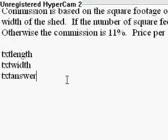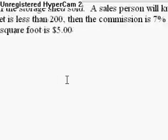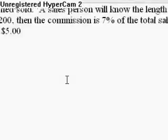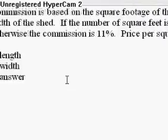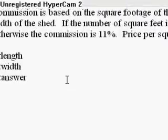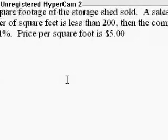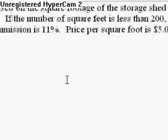Our program is going to be this: Commission is based on square footage of the storage shed sold. A salesperson will know the length and width of the shed. If the number of square feet is less than 200, then the commission is 7% of the total sales price. Otherwise, the commission is 11%. Price per square foot is $5.